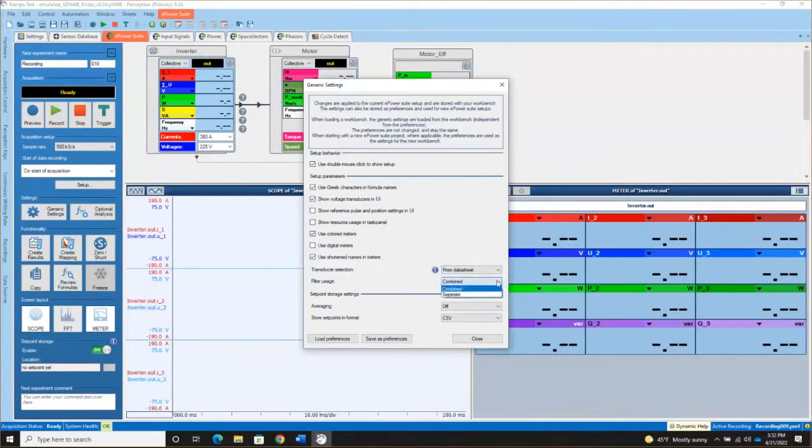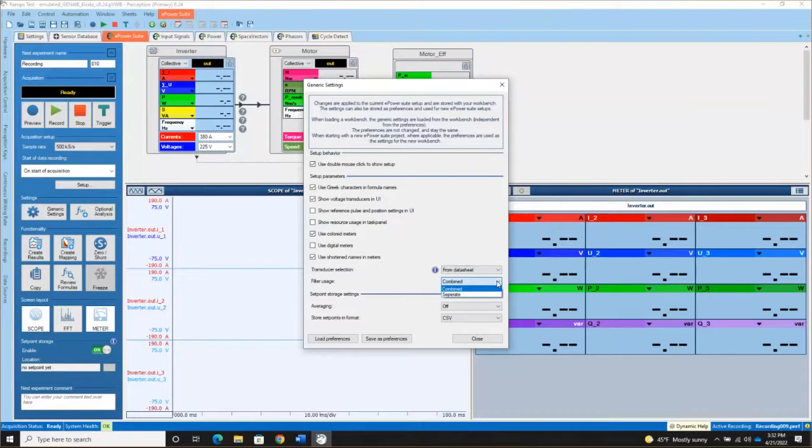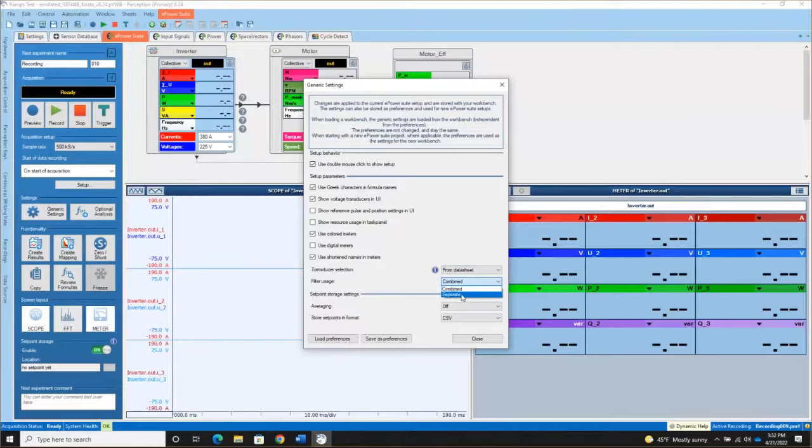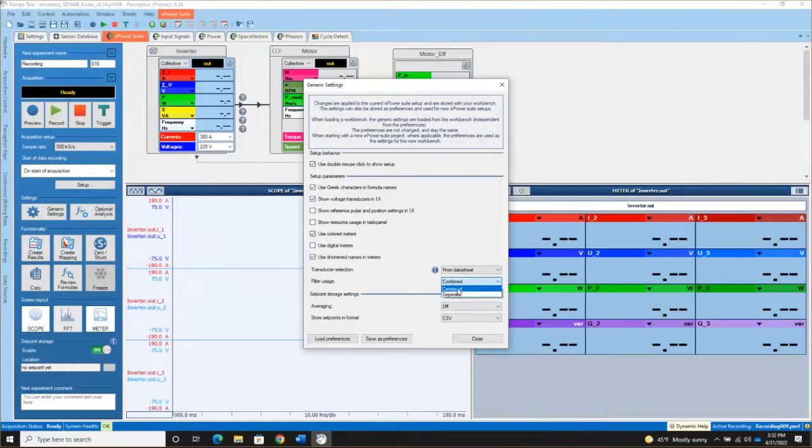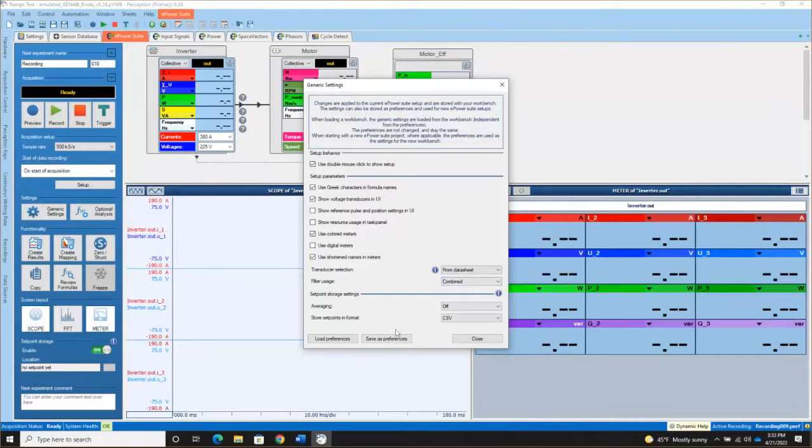Filter usage, we default to combined. What that means is that we're allowing you to set a single filter setting for both your current and your voltage channels on your three phase measurements. If you change that to separate, then you can set those filters individually. We generally don't recommend that because when you filter signals, you're introducing a phase shift. So that's going to shift how your voltage and current are in relation to each other if you use different filters. But there are some test situations that require it. And the final item in the bottom relates to if you're doing a set point map. And we discussed that in the video related to creating a set point map setup.